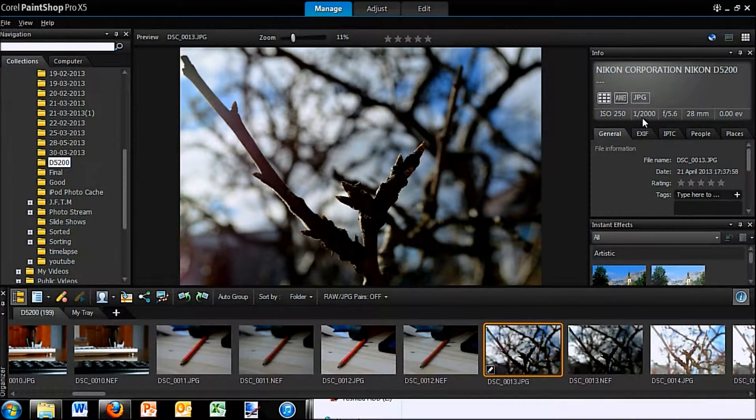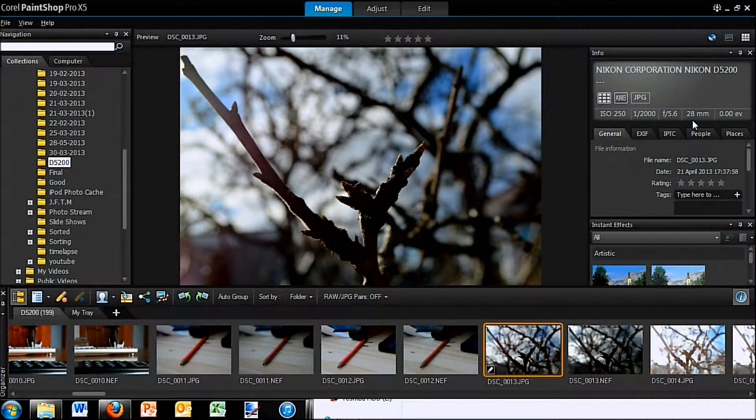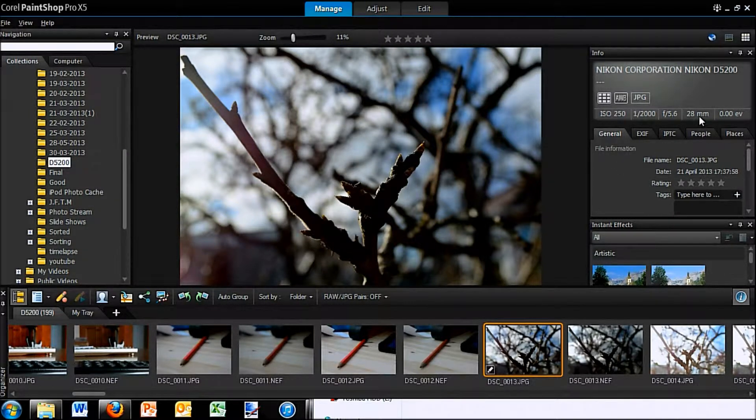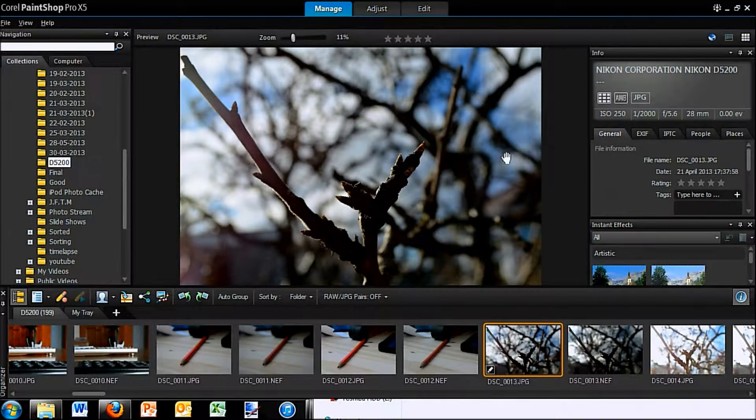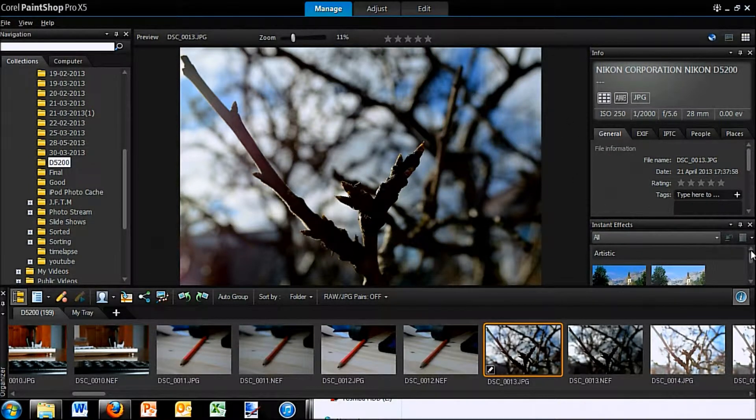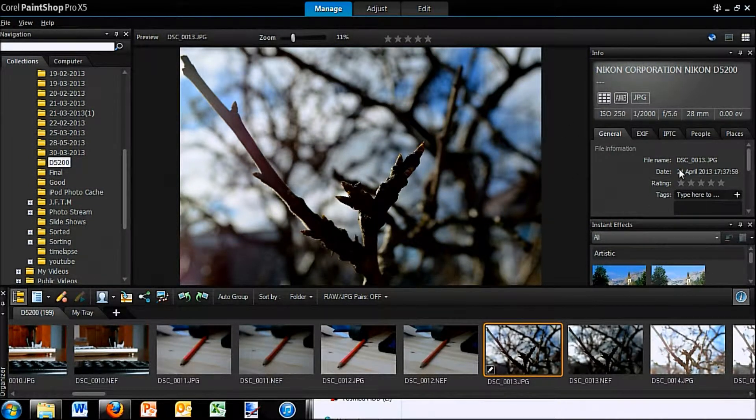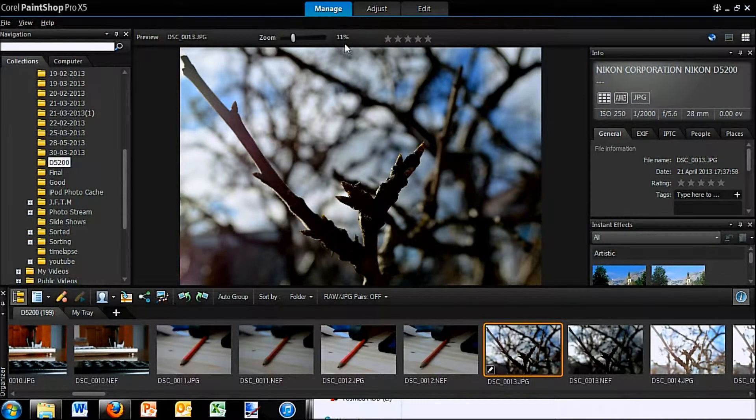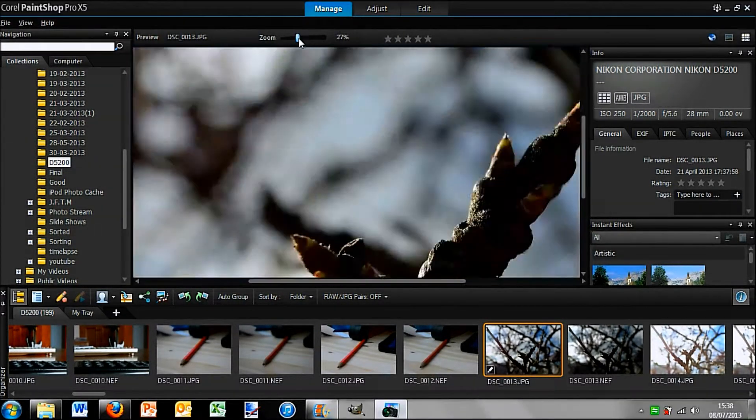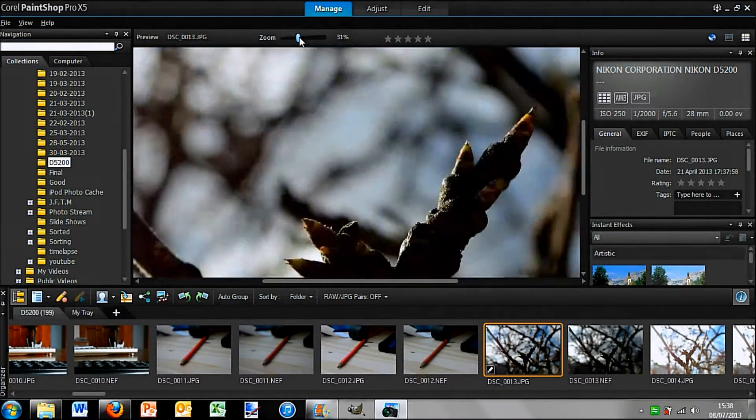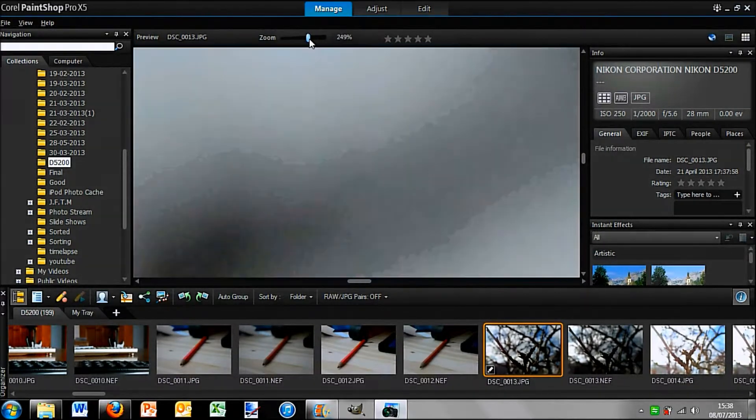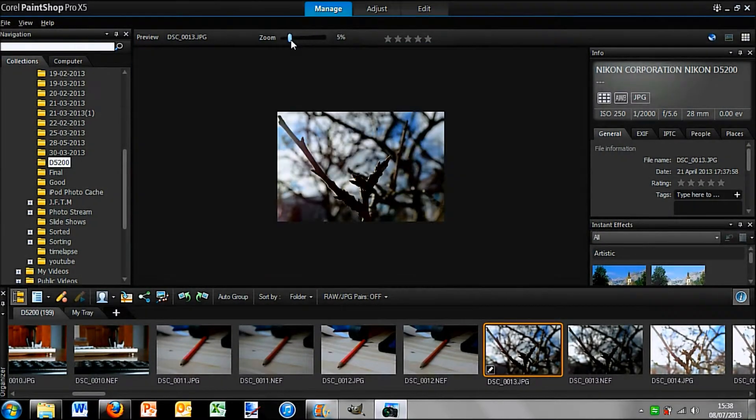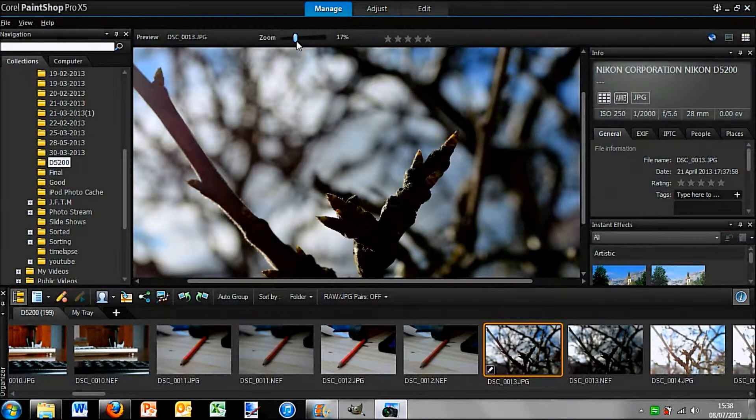One two thousandths of a second at f5.6, and the focal length was 28 millimeters. So you can just see some stuff like that. Also when it was taken, you can rate the image, you can zoom in on it, things like that. So you can see in more detail.